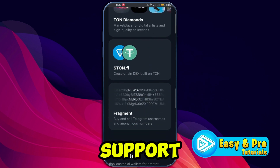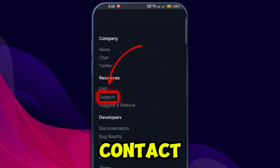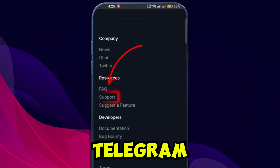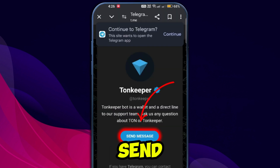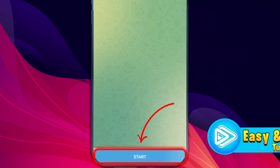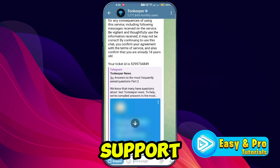You'll find an option to contact Tonekeeper support via Telegram. Click on send message, then hit start in the Telegram chat to ask for assistance. Describe your issue and the support team will respond to help you recover your wallet.